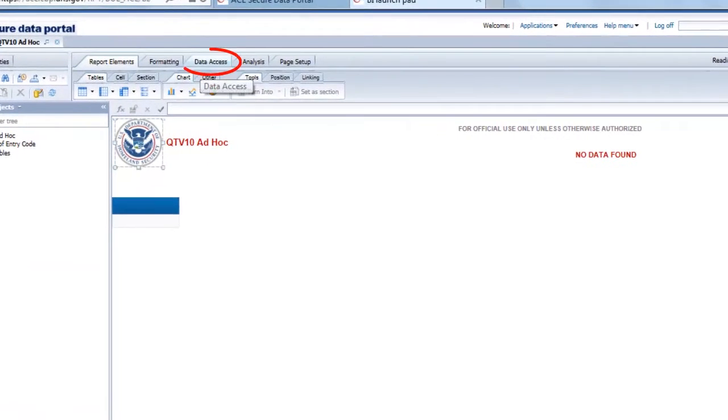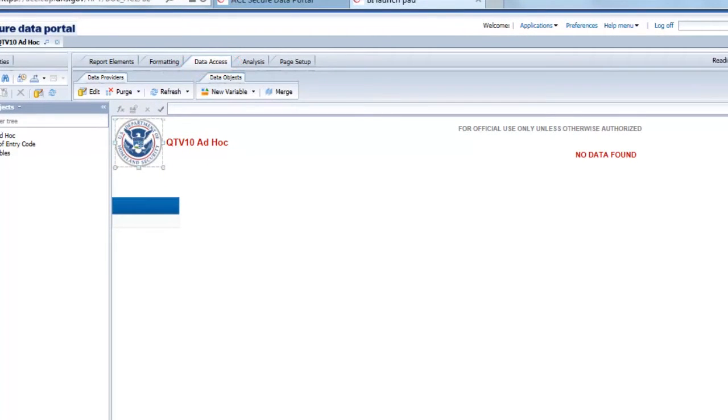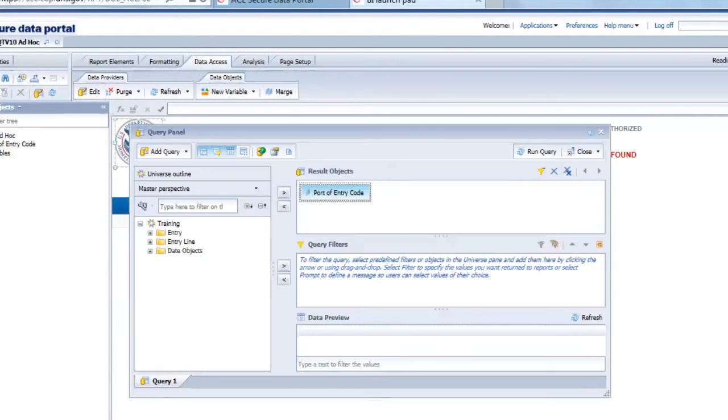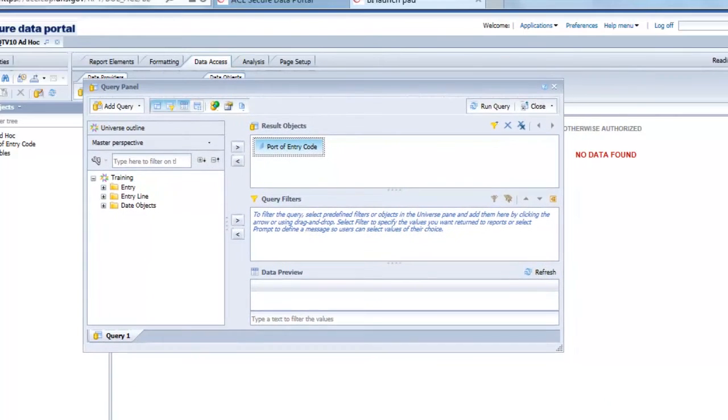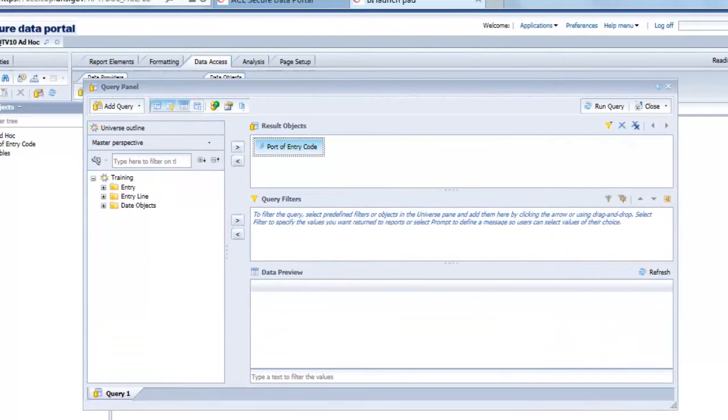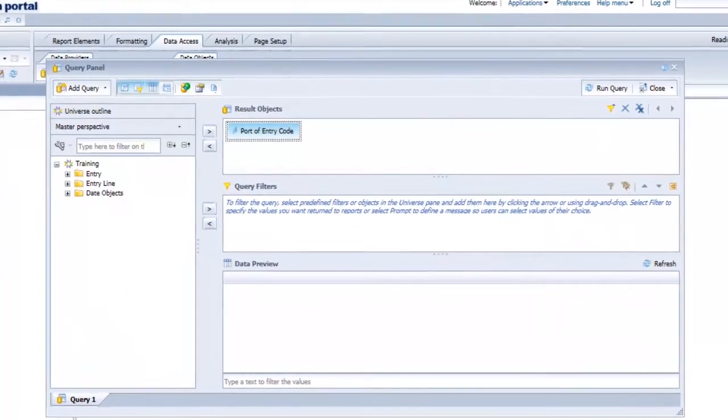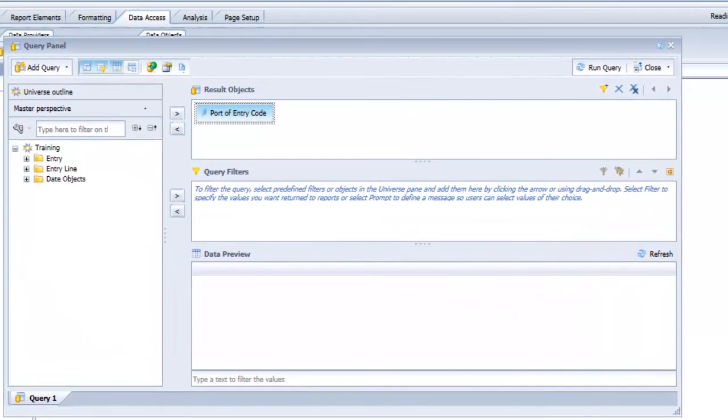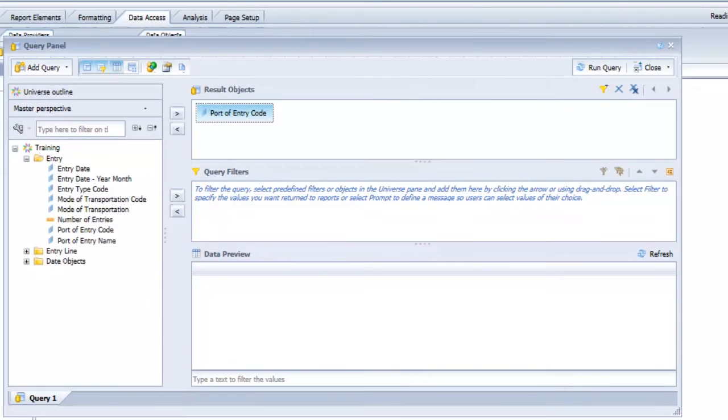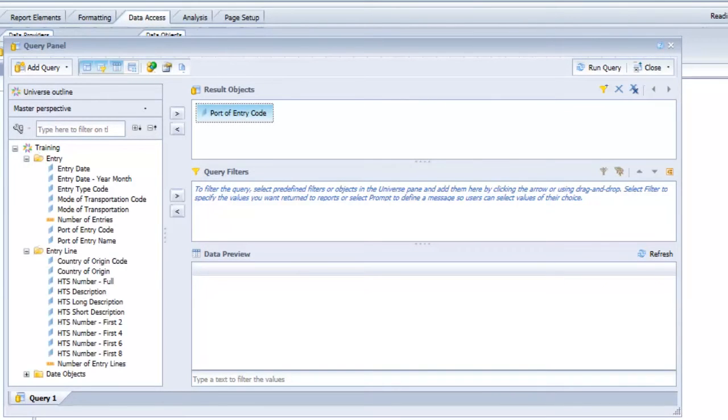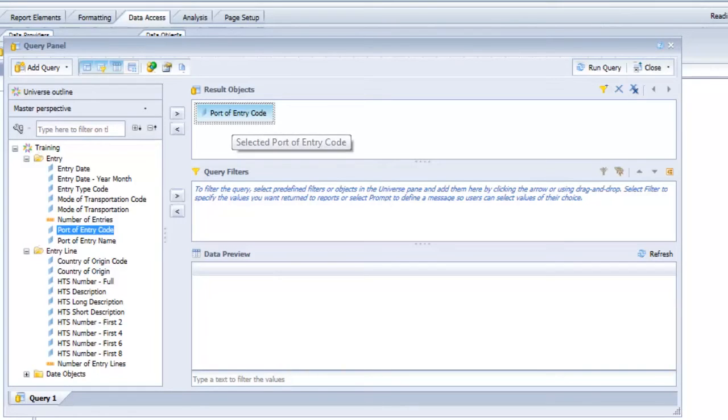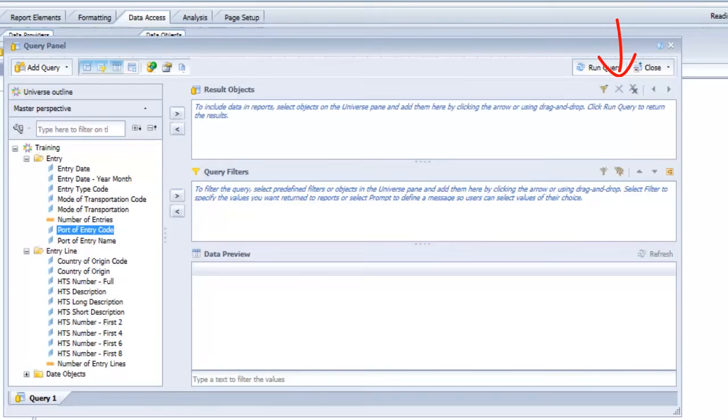The path to get to the query panel is the data access ribbon and under the data provider section I select the edit button. I'm going to adjust the view of my query panel so I can see everything, and you'll see we already have one object in the result objects. This is because a report by default is required to have at least one object. If you don't want that object, with the object selected go to the top right hand corner of the result objects panel and select the blue X button. Now we have a clear canvas to design our report.